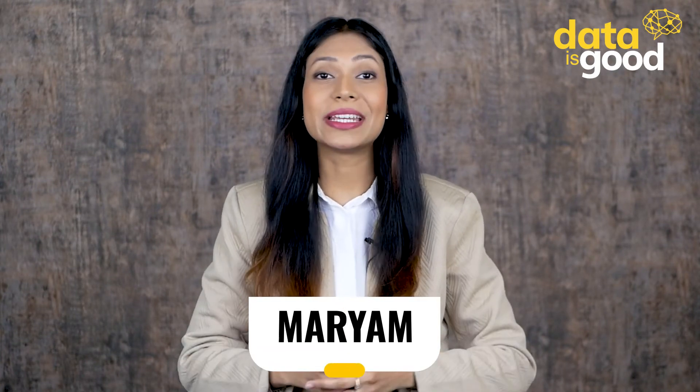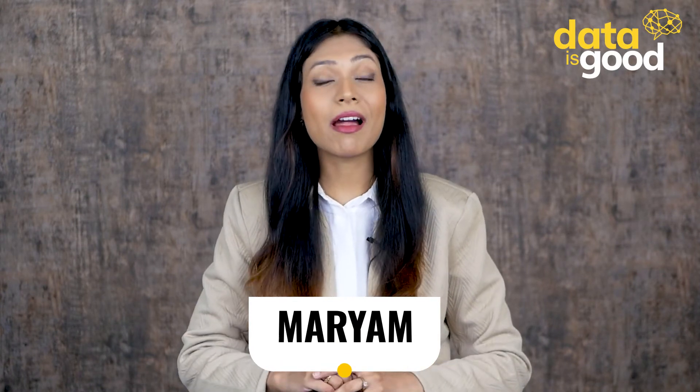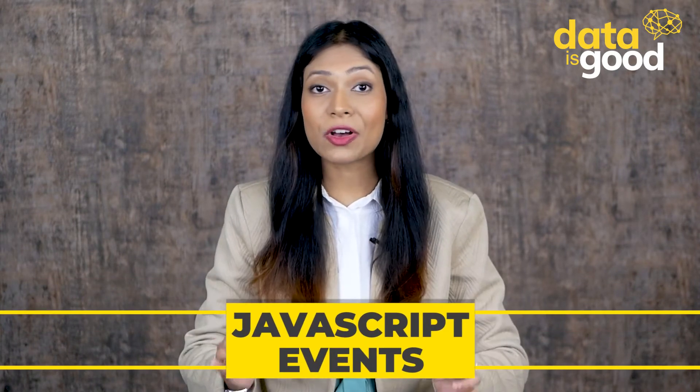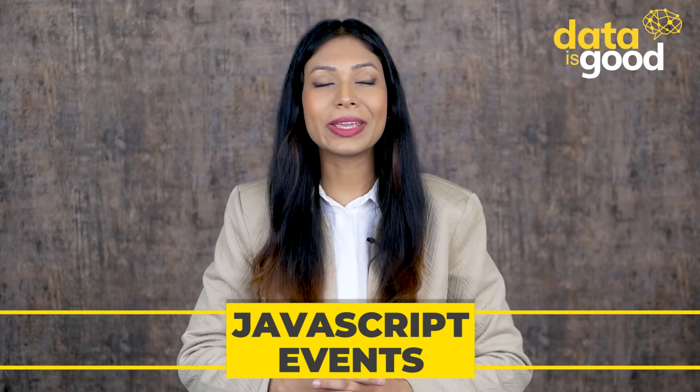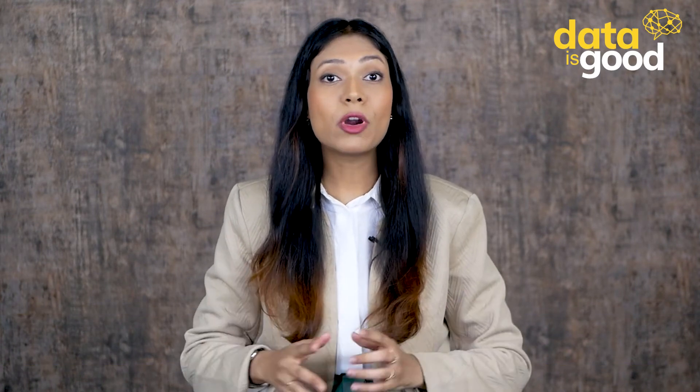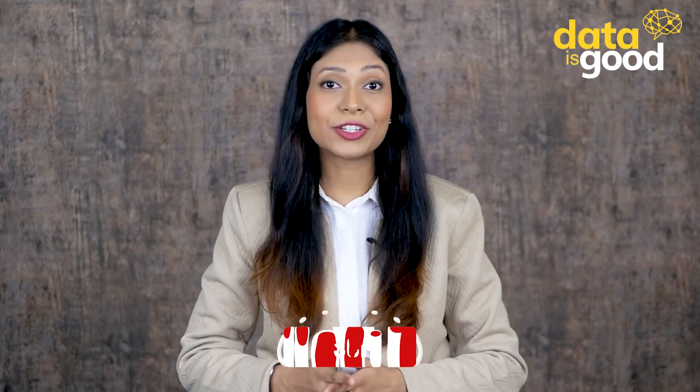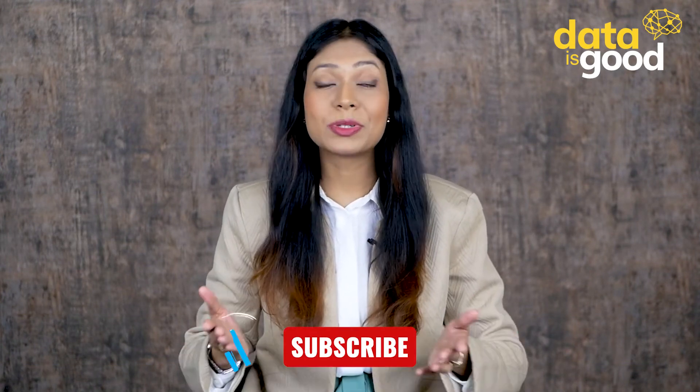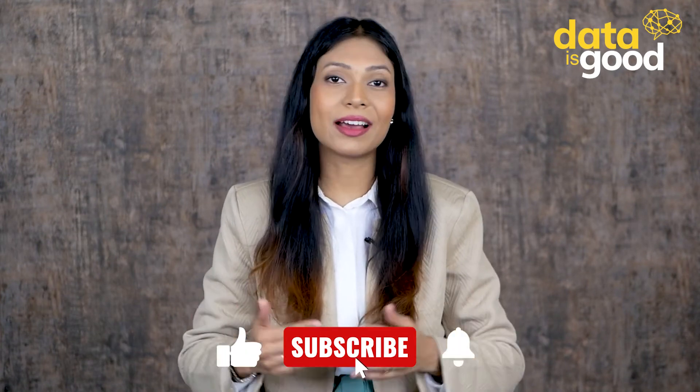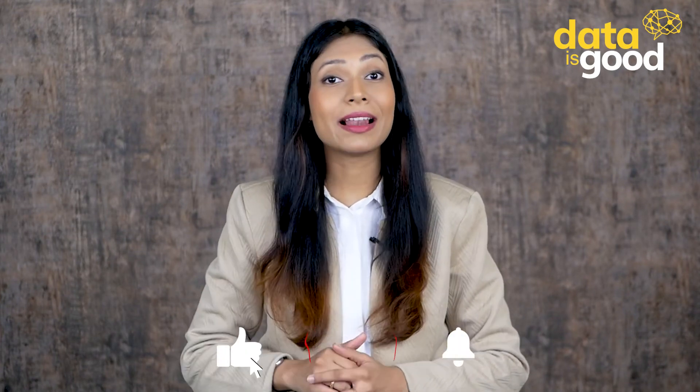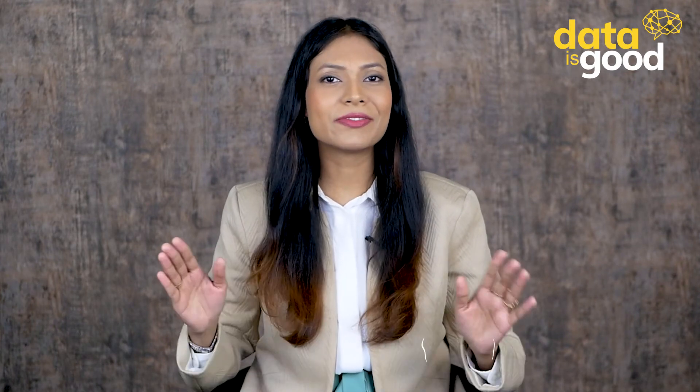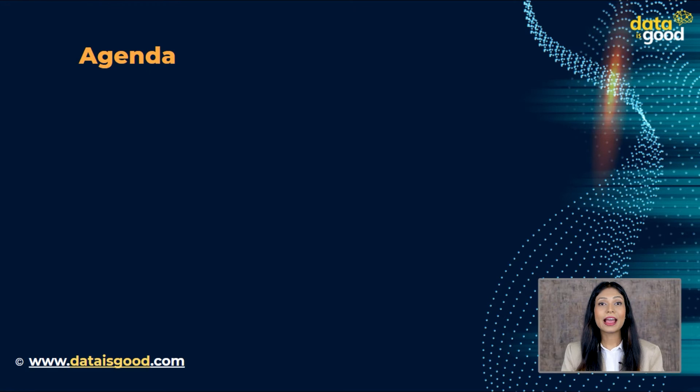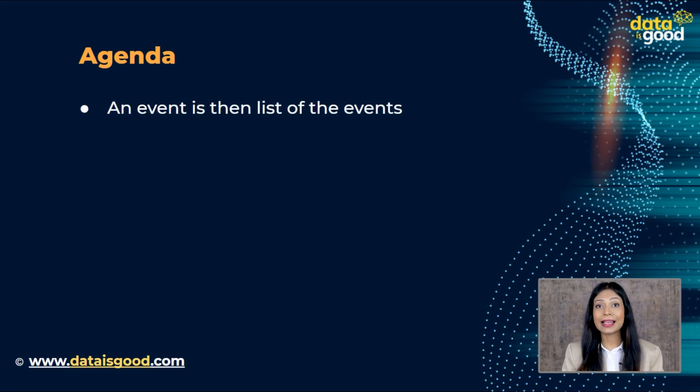Hello and welcome, my name is Mariam from Data is Good, and today we are going to learn about the events of JavaScript and how we can handle them. But before we begin our video, please make sure to subscribe to our YouTube channel if you haven't done that already and hit the bell icon to stay updated with all the latest videos coming from Data is Good's YouTube channel.